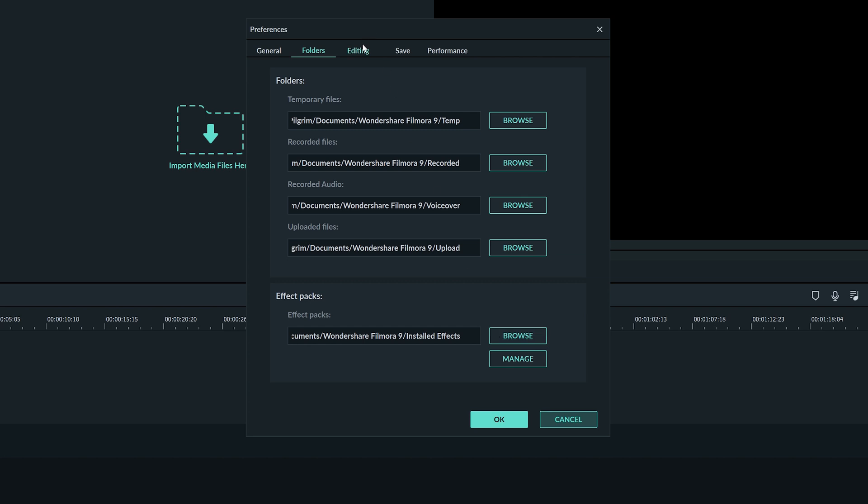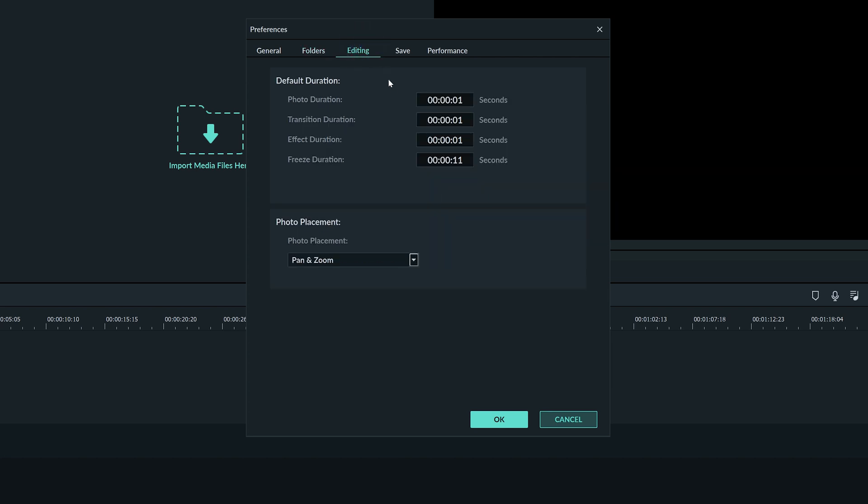The editing menu will let you set the default duration for photos, transitions, effects, and freeze. When you drop a photo into your timeline it will add it to your video for the duration you specify here.